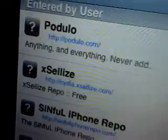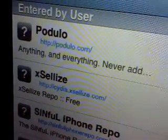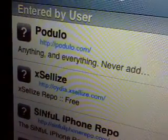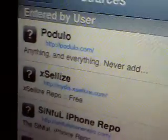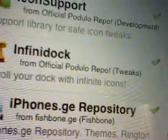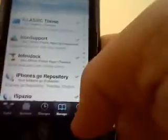Hey, what's up fellow YouTubers. Make sure to add this source right here, podulo.com, into your sources. Then go into search — I've already installed this — and install Infinidoc. It will be in your packages once installed.